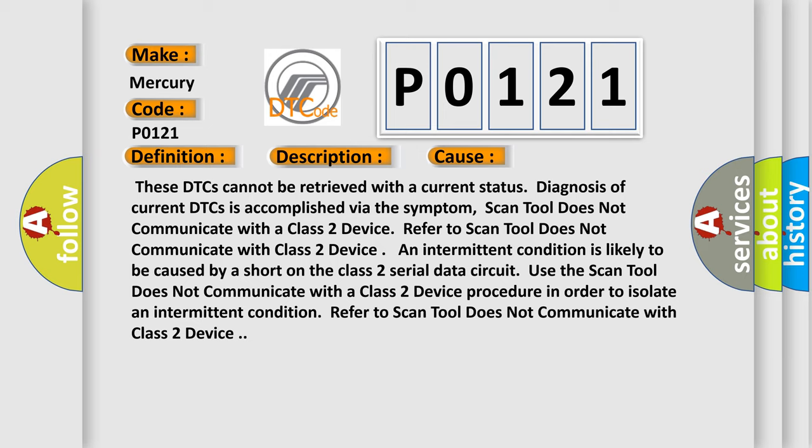Refer to the scan tool does not communicate with Class 2 device procedure. An intermittent condition is likely caused by a short on the Class 2 serial data circuit. Use this procedure to isolate an intermittent condition.